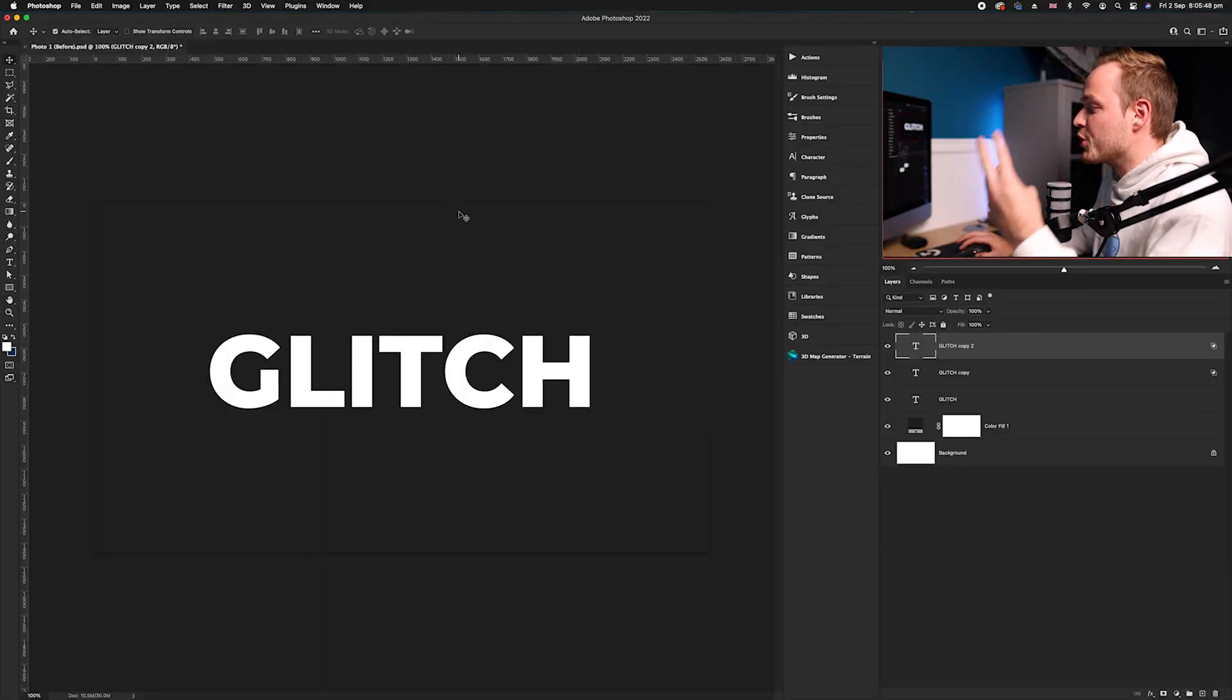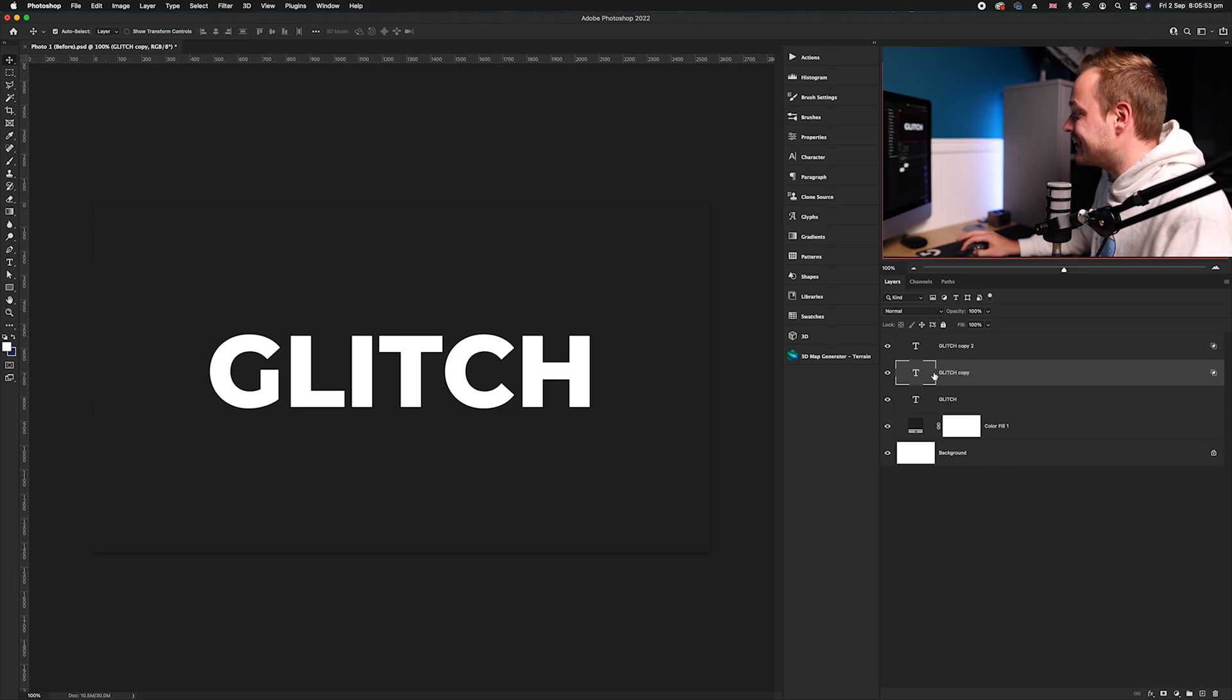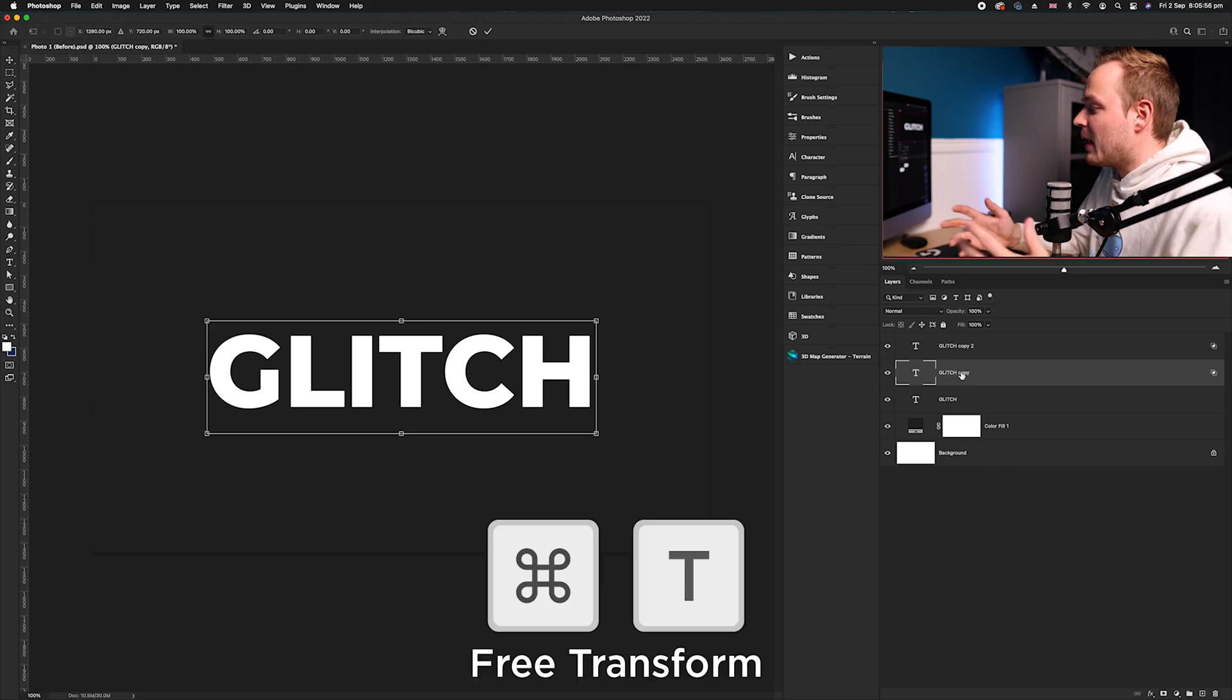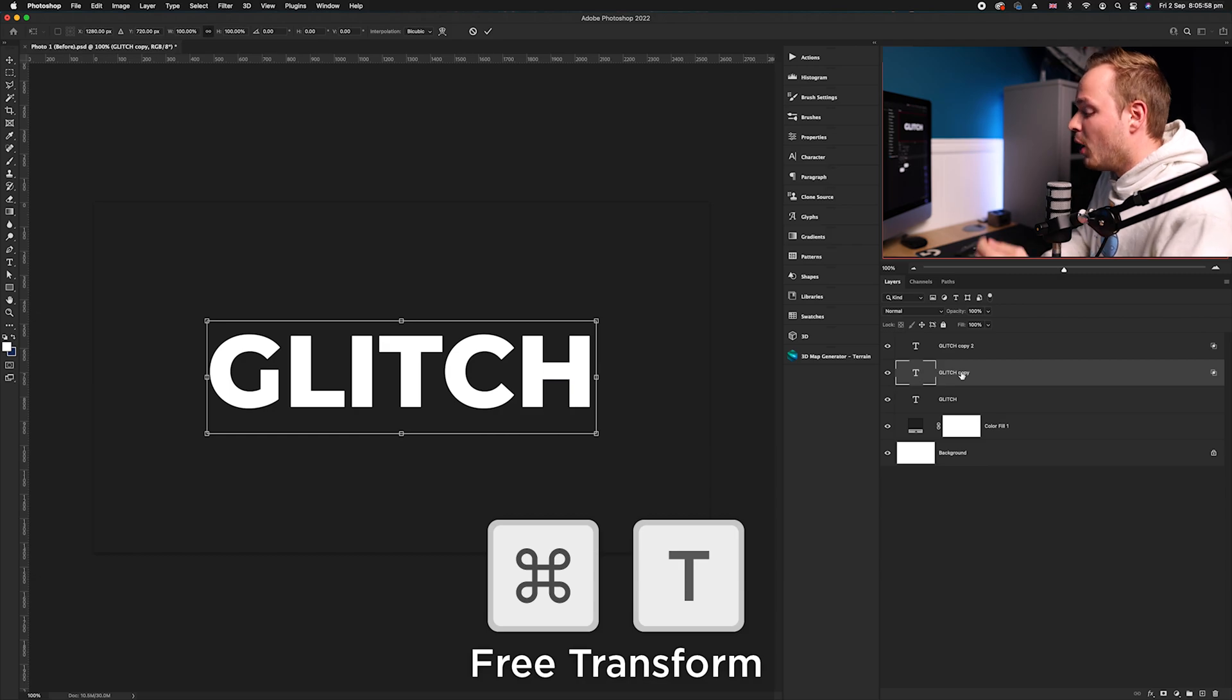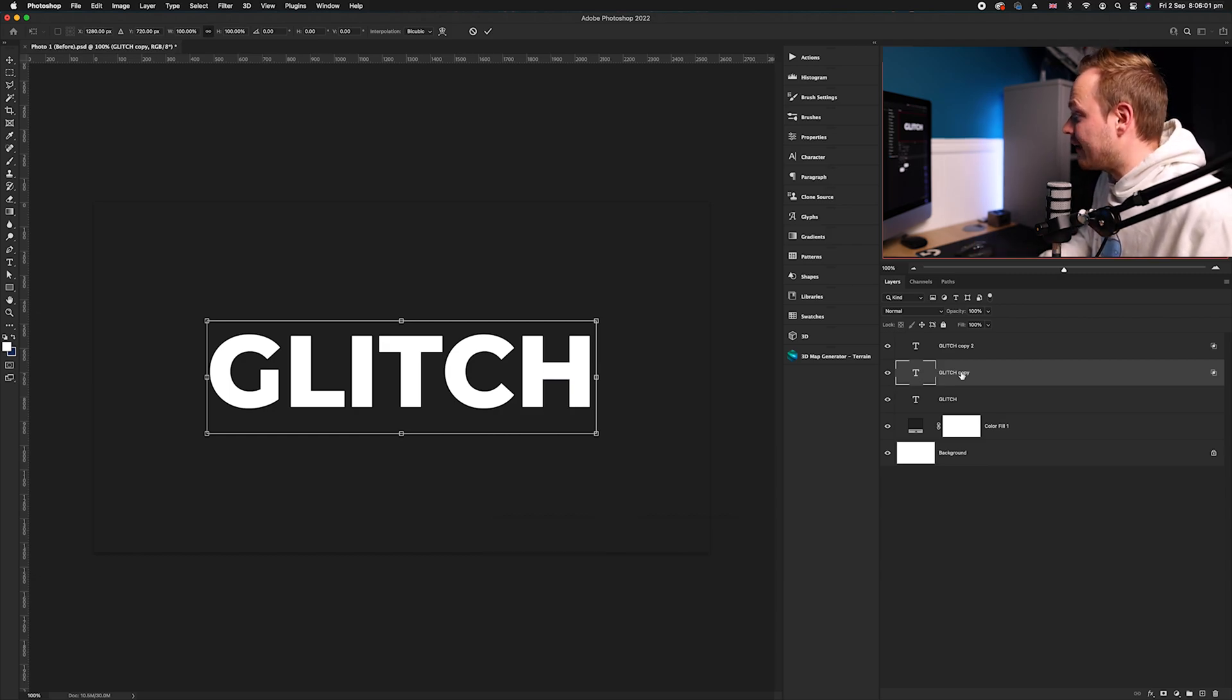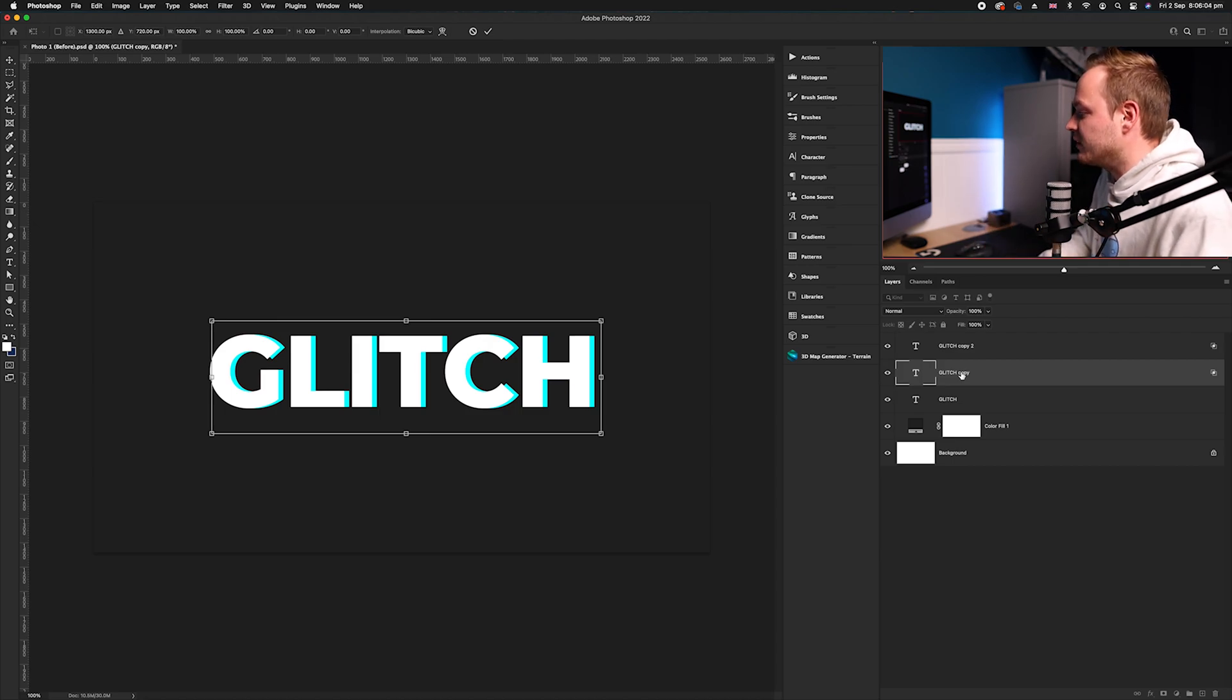Now we've got three layers and we've turned off two channels. Go to that second layer again. I'm going to go ahead and press Command T—that will bring up our free transform tool. While holding Shift, go ahead and press the right arrow twice. That will offset it ever so slightly.